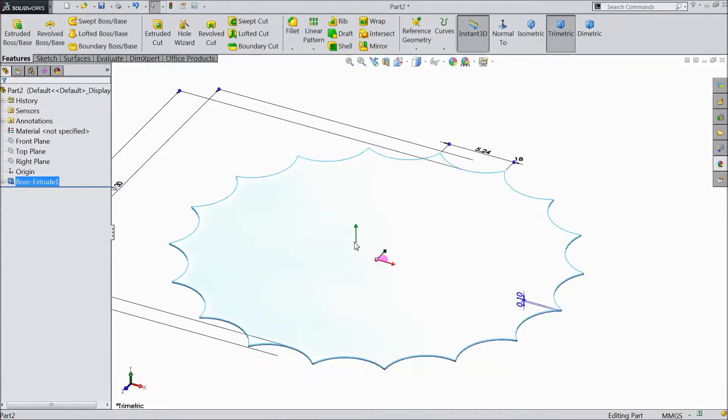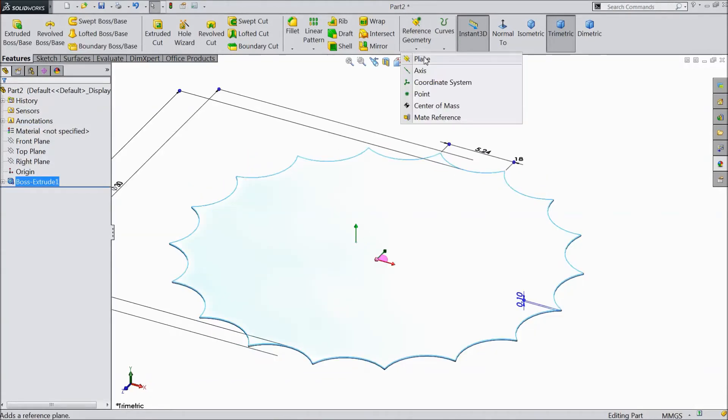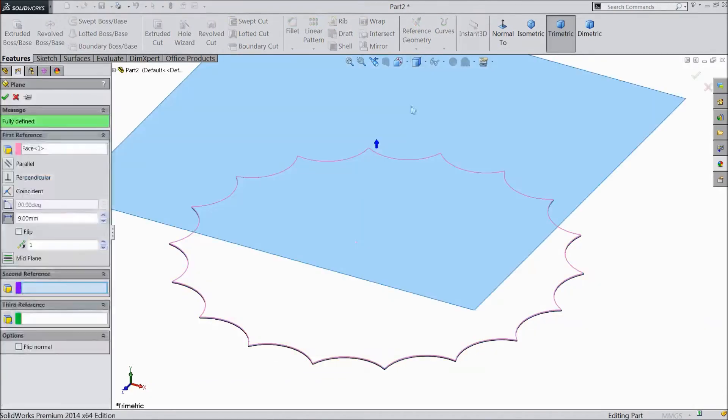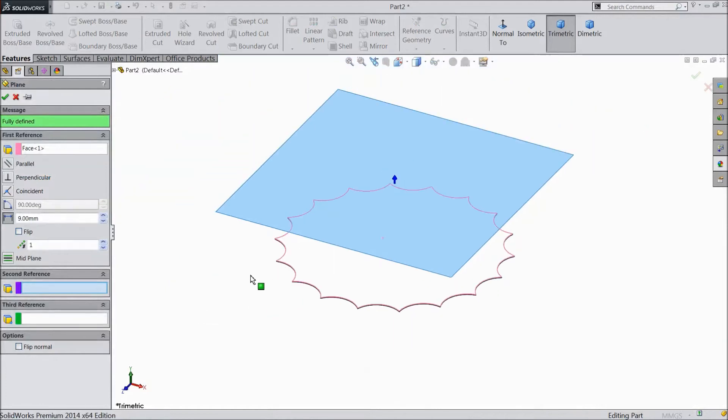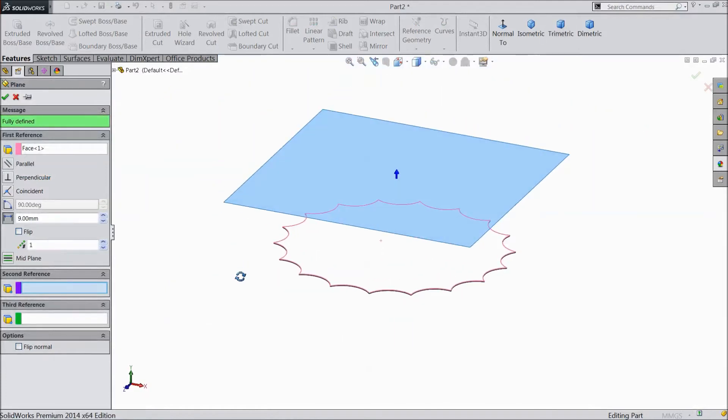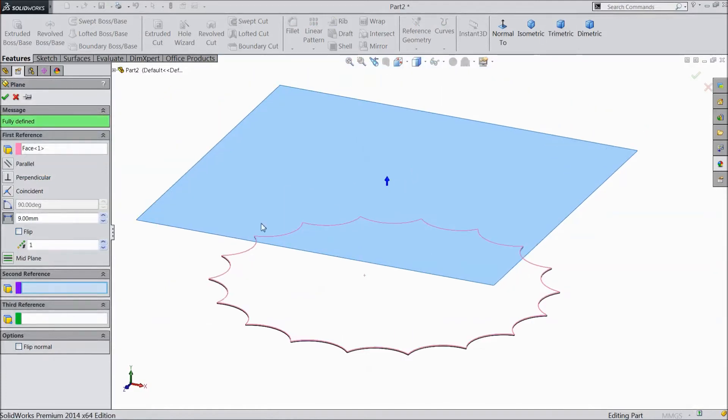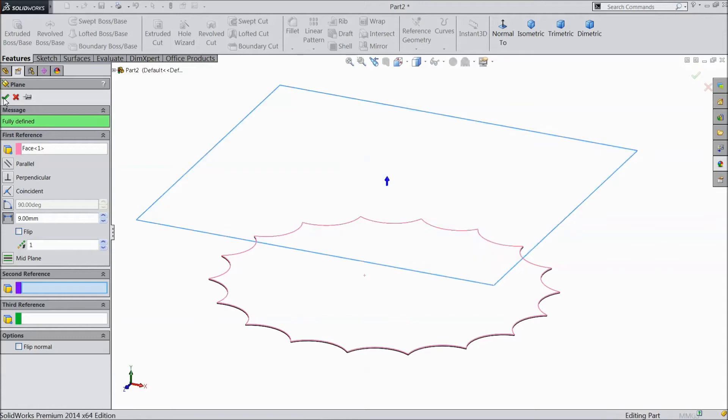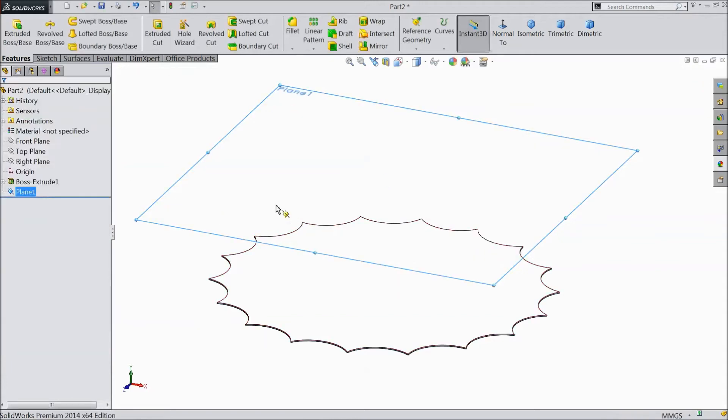Now select this area. Go to reference geometry. Choose plane. Now assign distance. Keep 9 mm. Click OK.